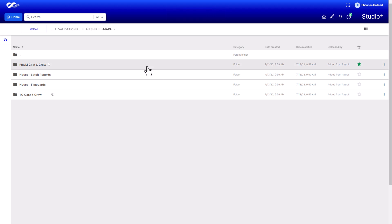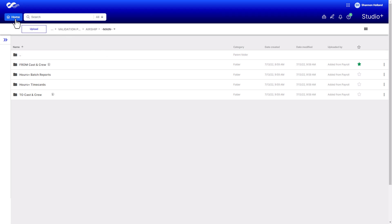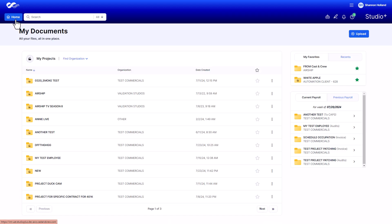To favorite the folder, click the star. Now when you log into Studio Plus, you'll see this folder on your home page under your favorites, and you can hover over it to quickly view its directory path and ensure you're working with the correct payroll folder.